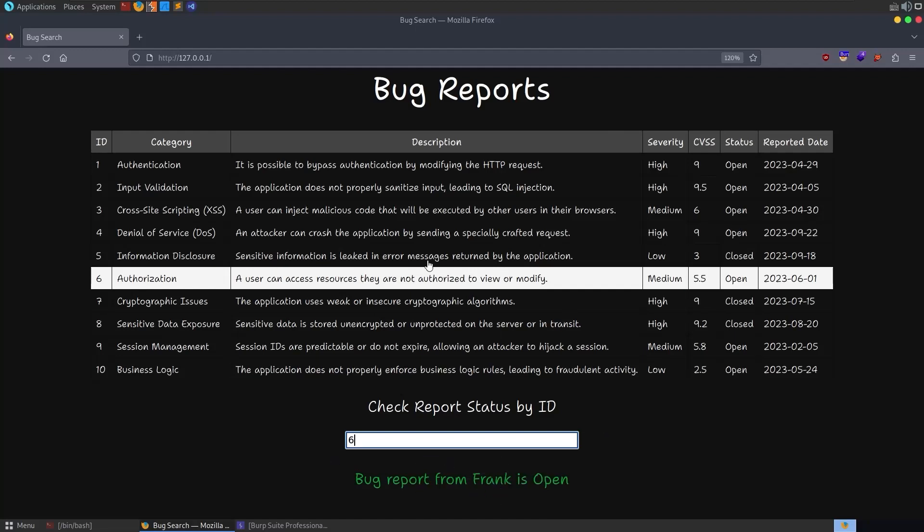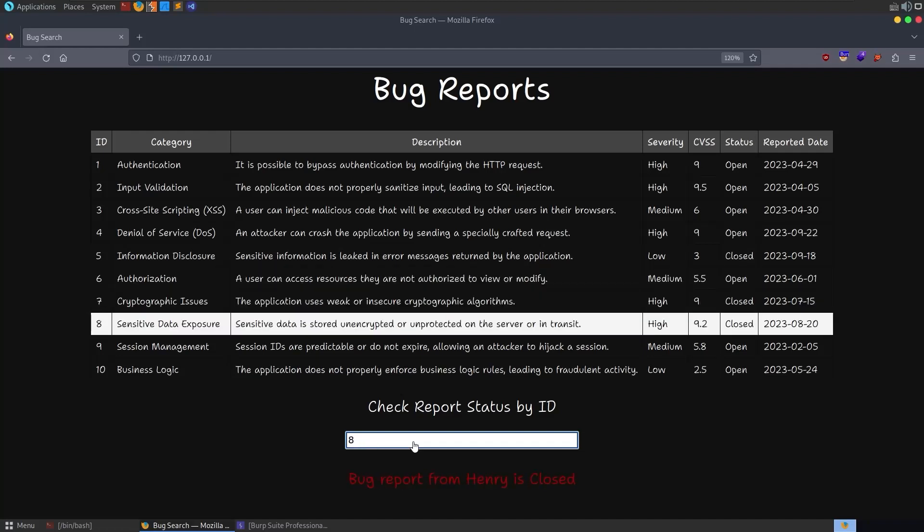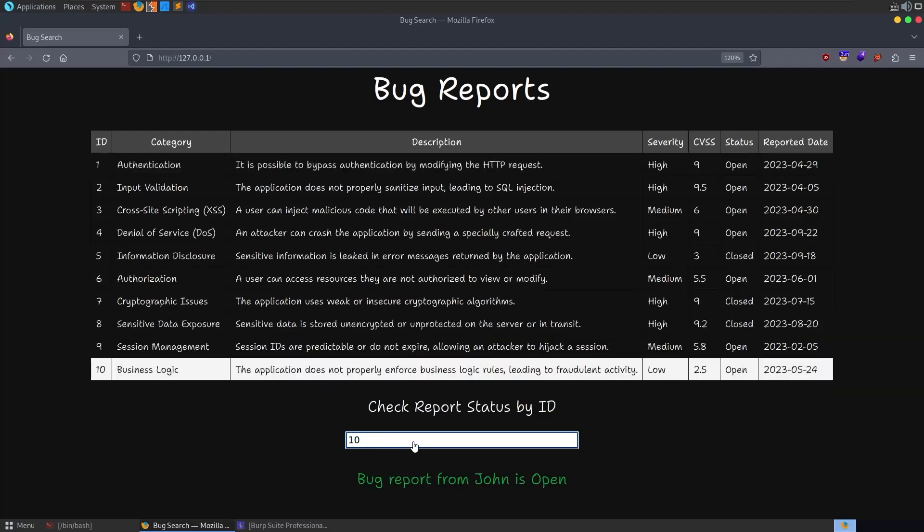One thing to know is you can't actually see some of the information here. This is saying that the bug report is from Frank, but we don't see that in the table. If you look through the source, you won't find that because this is being pulled from the server.